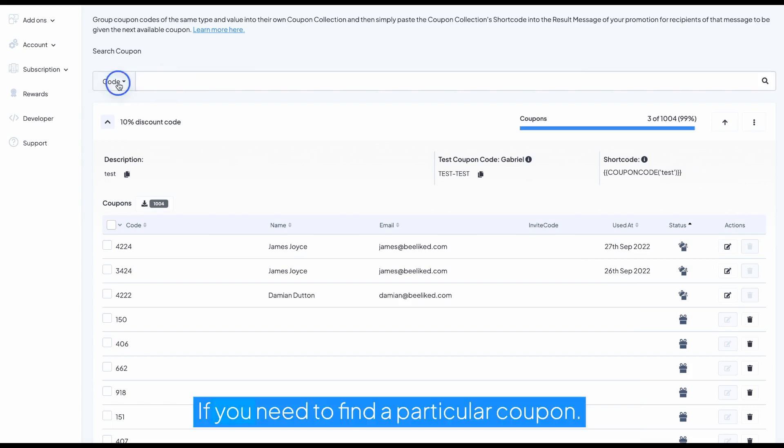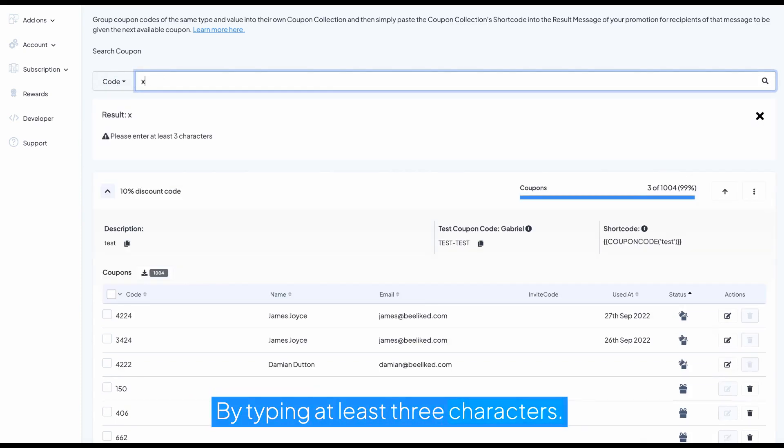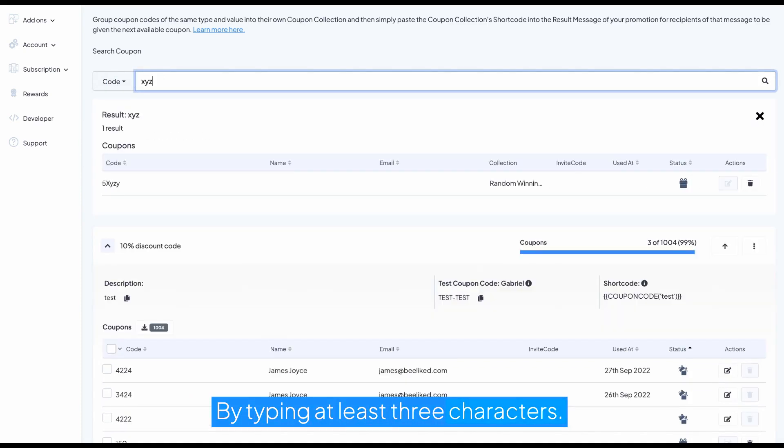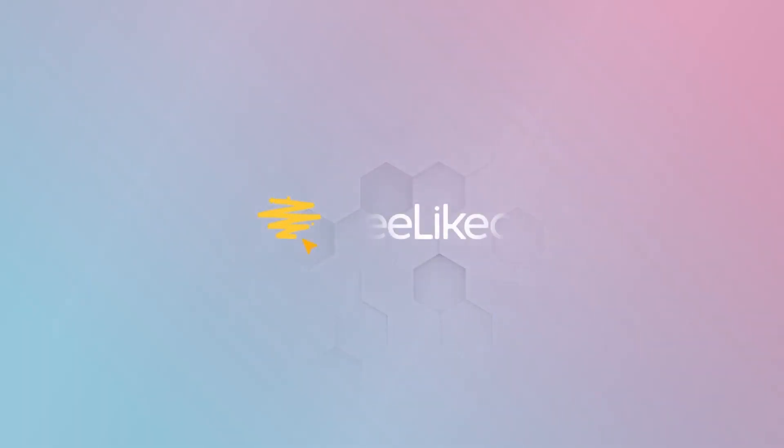If you need to find a particular coupon, you can search for it here by typing at least three characters. You can search by code, by the name of the winner, or by the email of the winner.